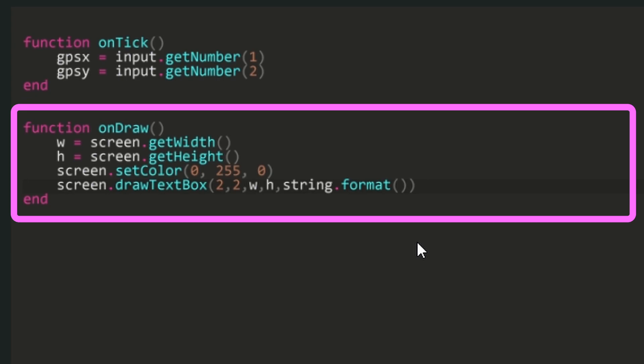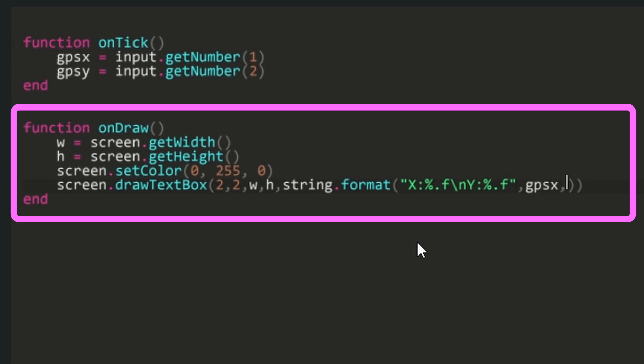Inside the string dot format brackets, type quote X semicolon percent period F backslash in Y semicolon percent period F quote, followed by comma GPS X comma GPS Y, or just copy it from the description.